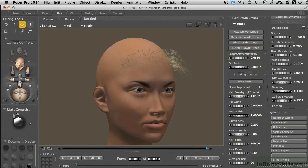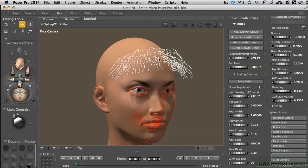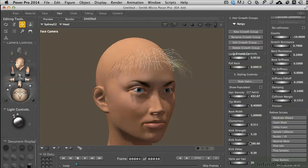We can control tip width. One thing I always like to work with is clumpiness — that's the easiest way to bring some natural irregularity into the hair. And if we increase kink a little bit, we'll see the guide hairs are now taking on a life of their own without us having to touch them directly. We're just using the controls to do that for us.